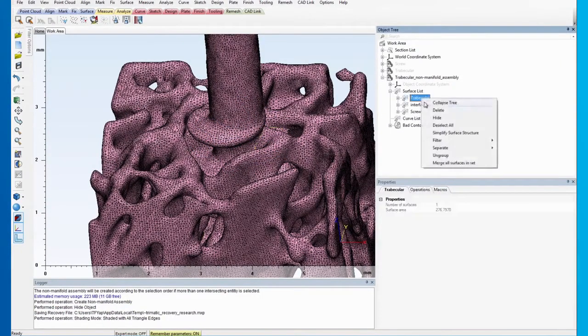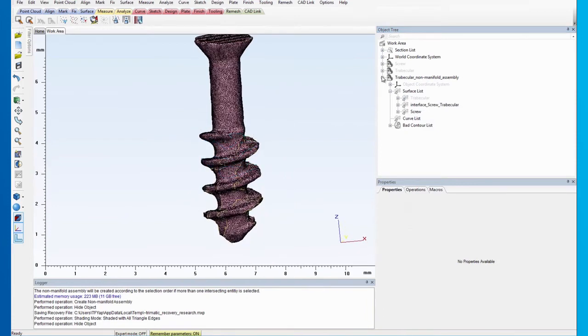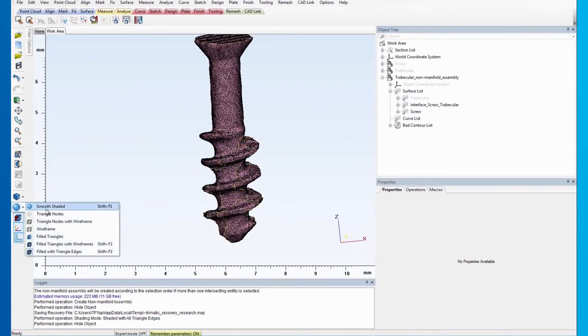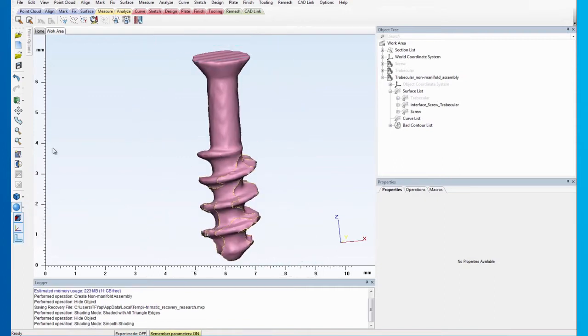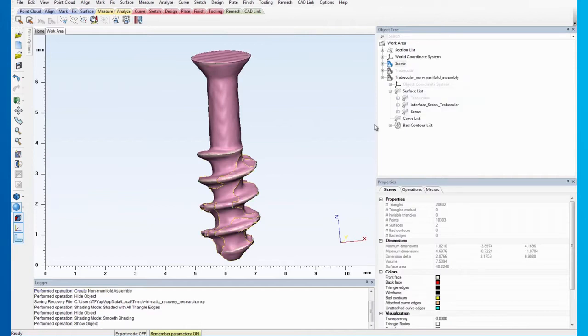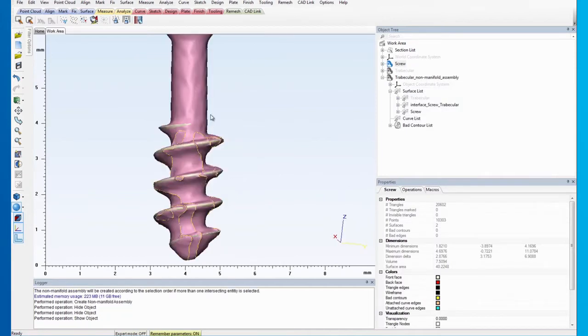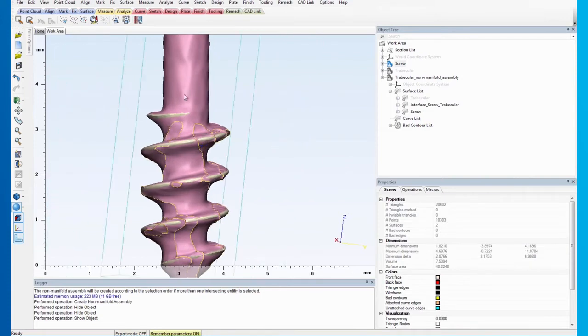Hide the trabecular surface set and visually compare the screw portion of the assembly to the original screw part. There is a noticeable difference between the two. So, the next thing we need to do is improve the accuracy of the screw portion of the assembly.